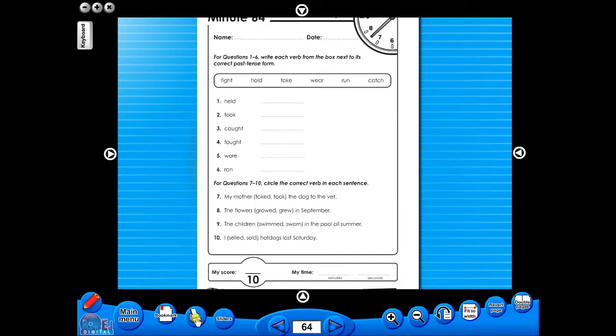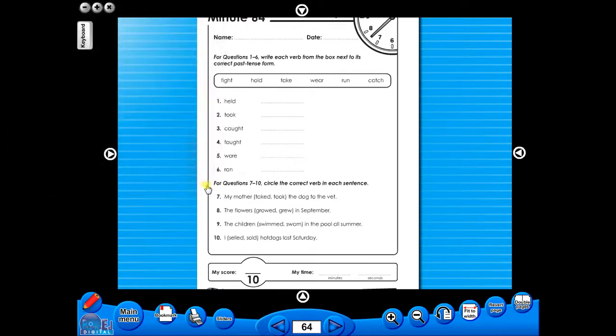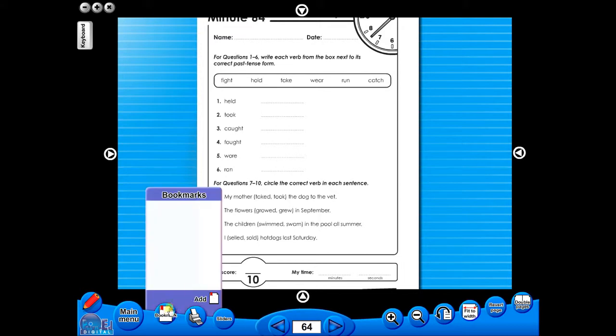A key feature of the eBook is that you have a direct link to the school copier if copying worksheets for pupils is required. Just click the print icon here. The bookmark tool allows you to mark your favorite pages with ease and simplicity.